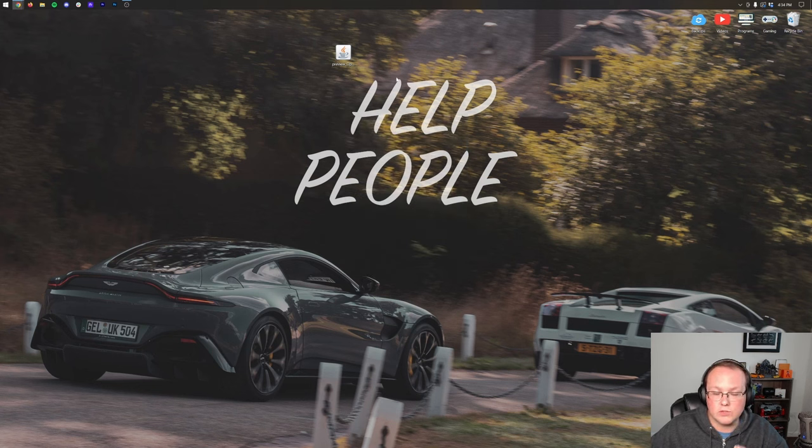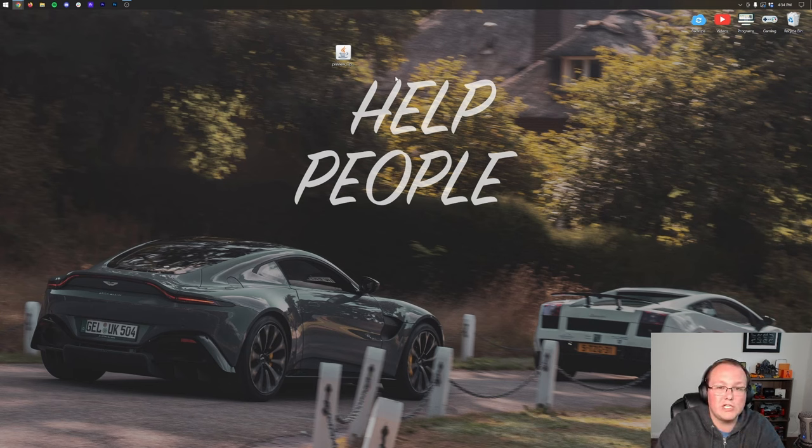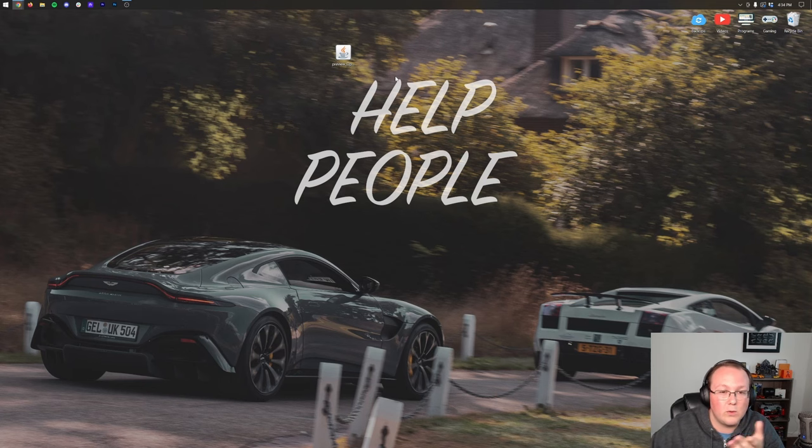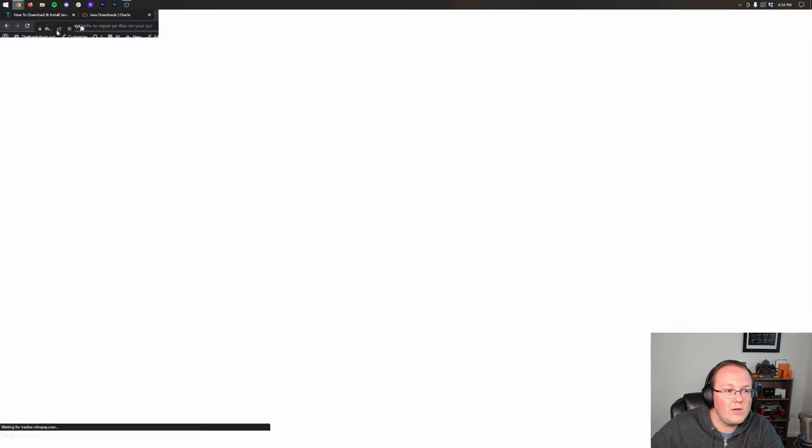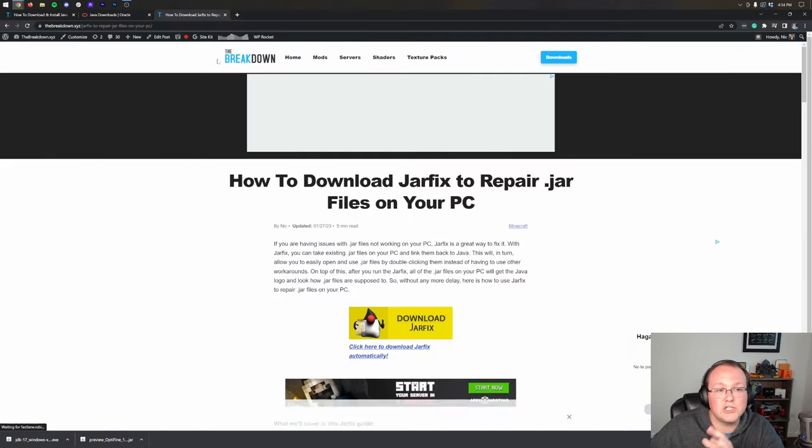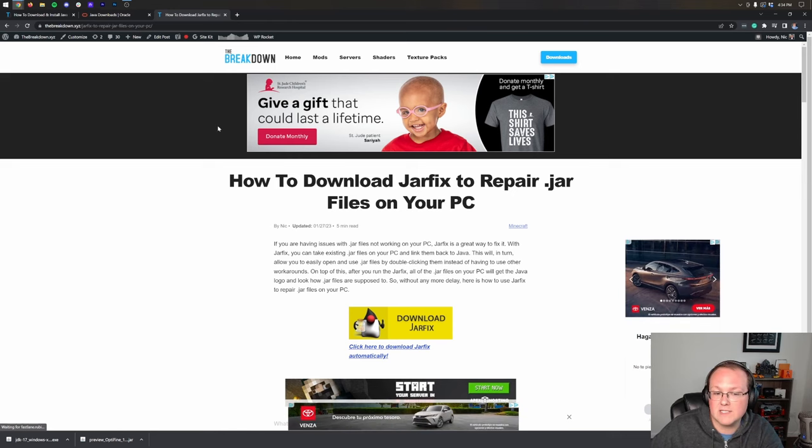But for some of you, it won't. It'll still be connected to WinRAR, connected to your browser. It just won't be a Java file. It won't look like this file here. And in that case, what you want to do is run the jar fix. And that is what the main point of this video is.